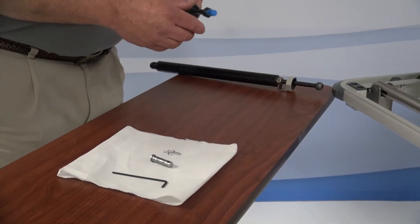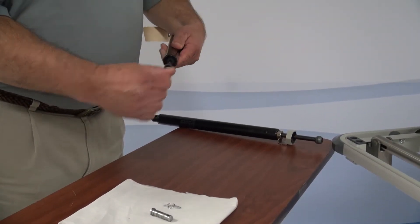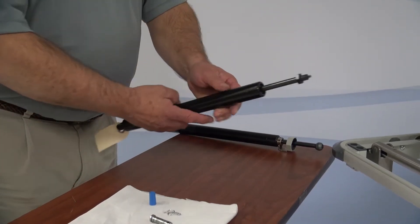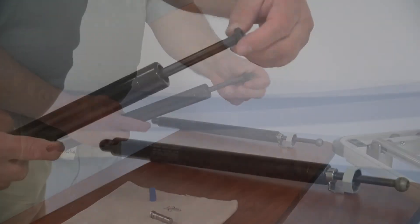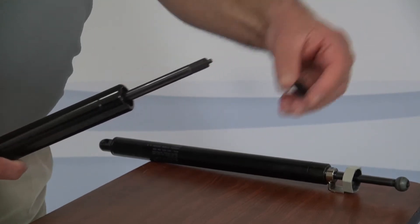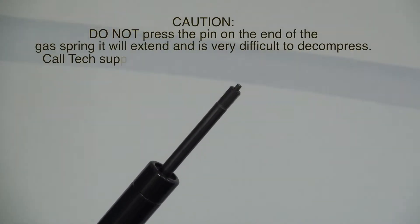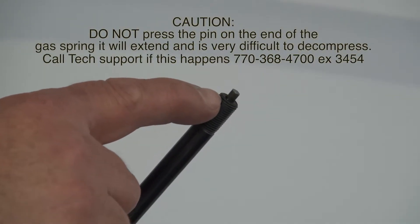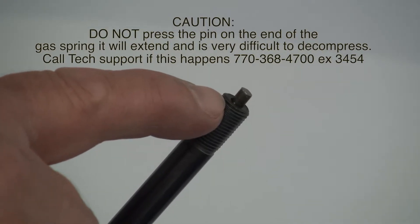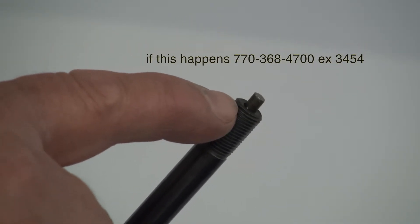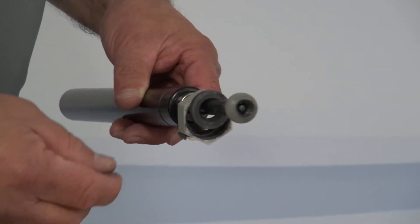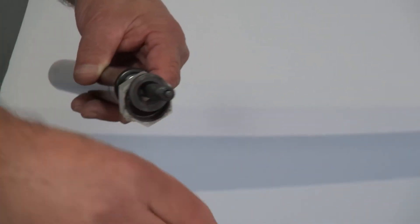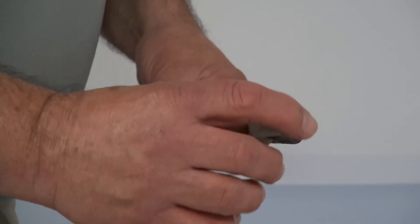Take the new gas spring and remove the blue cap. Next, unscrew the nut on the gas spring and discard. Remove the parts on the old gas spring to reinstall on the new one. Replace these parts in the same order as you took them off.